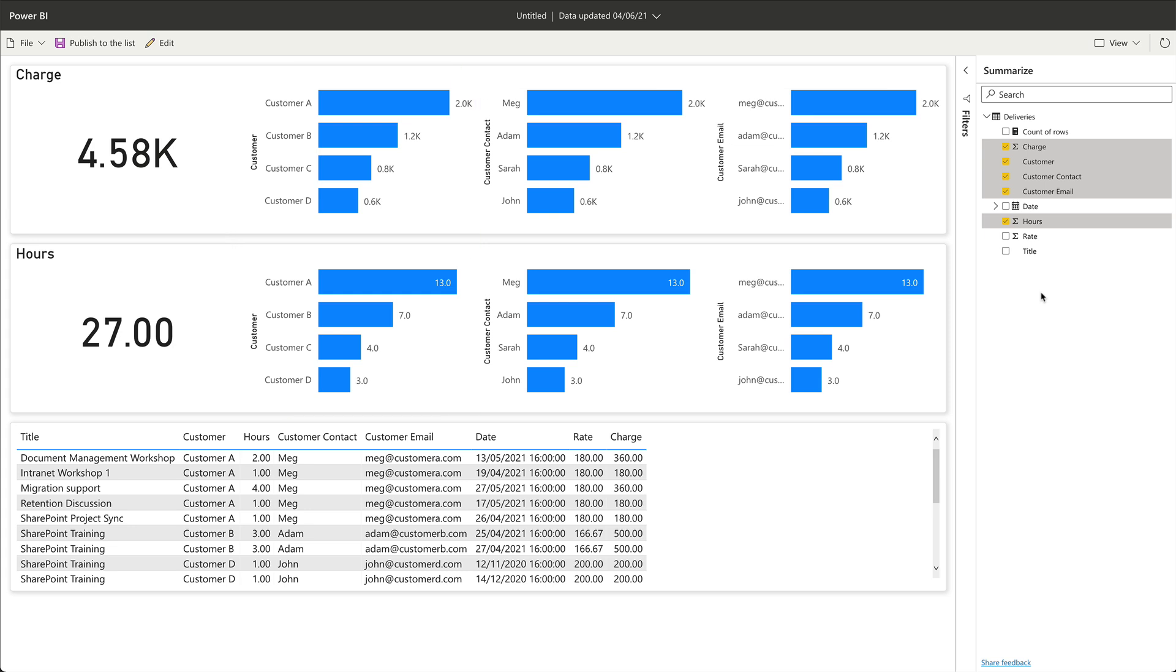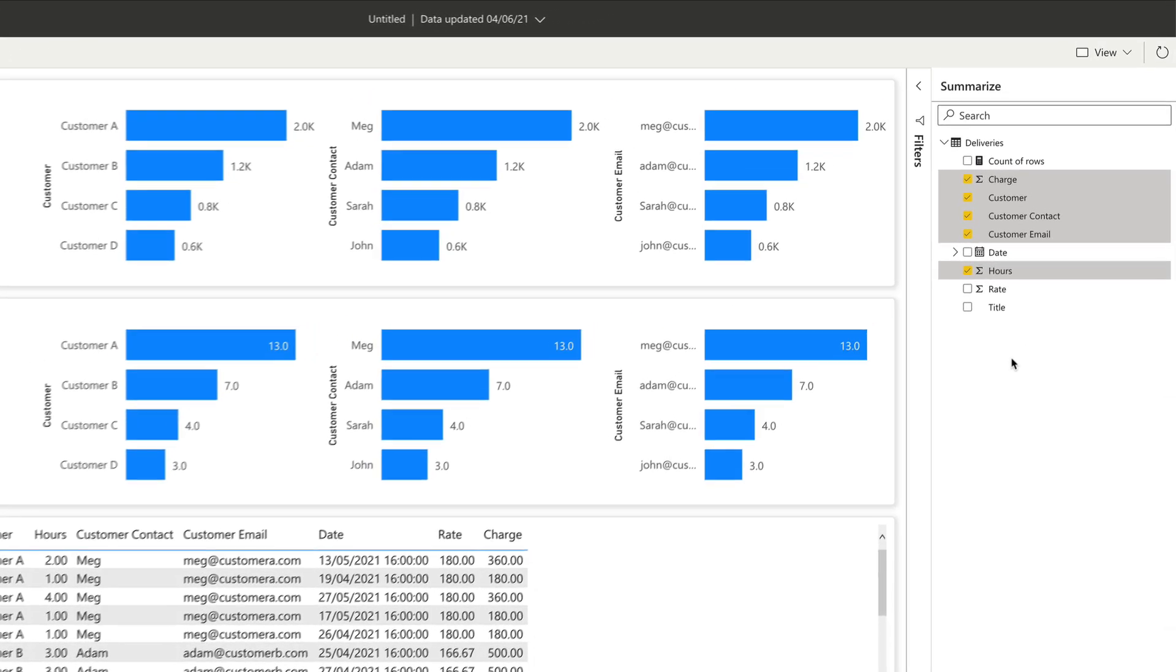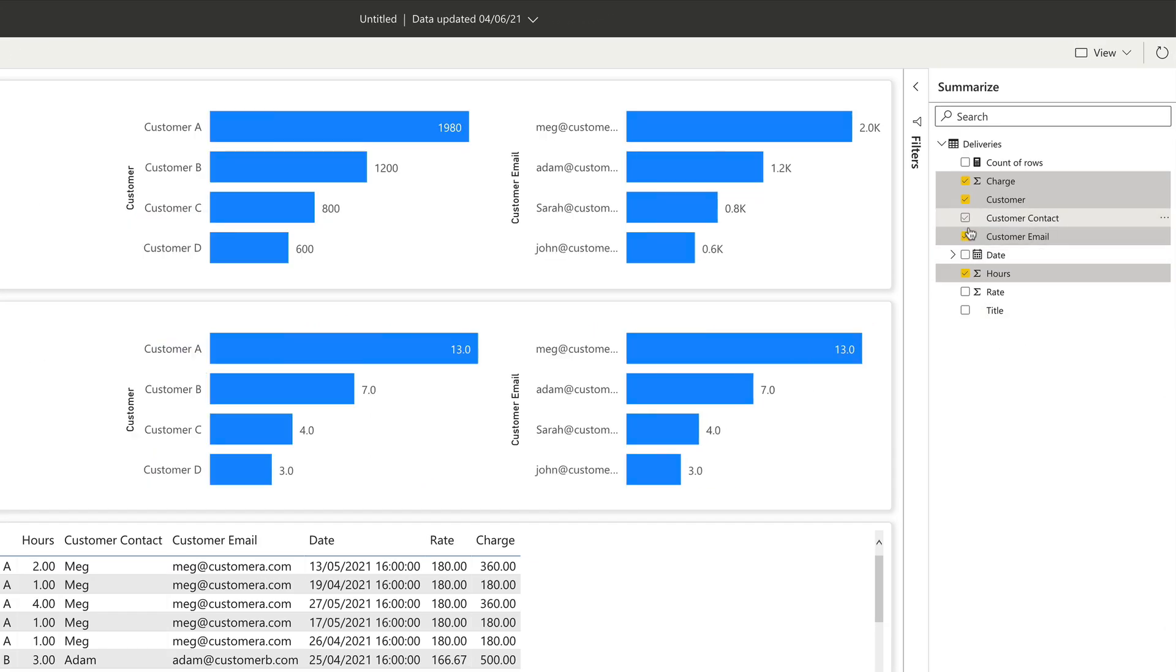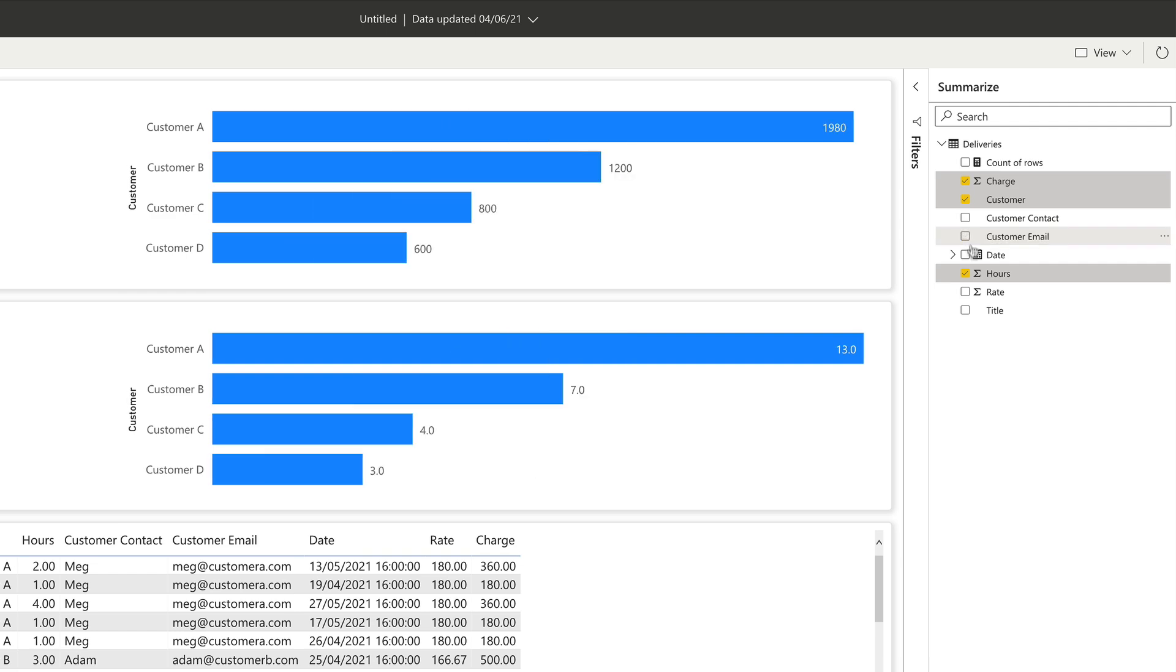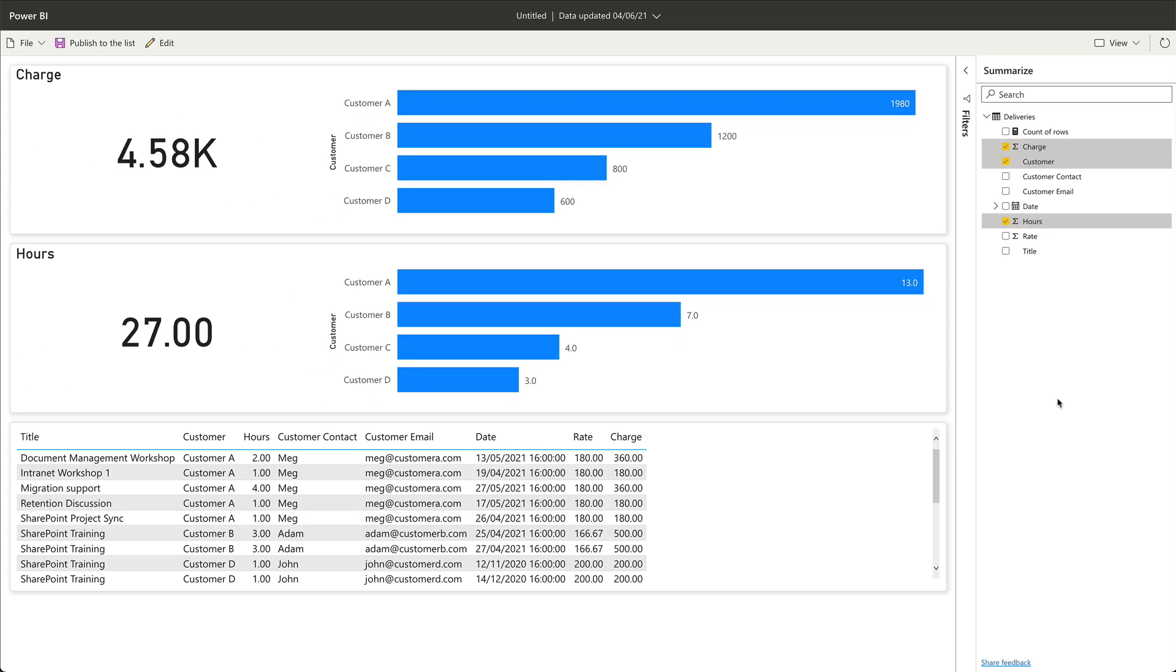In both sections, I can see charts for customer, contact, and email. The customer chart is useful because it shows me the total number of hours I worked for each customer. I don't think I need the customer contact name or email here though, so I can remove them by coming over to the summarized section, unchecking customer contact and customer email.